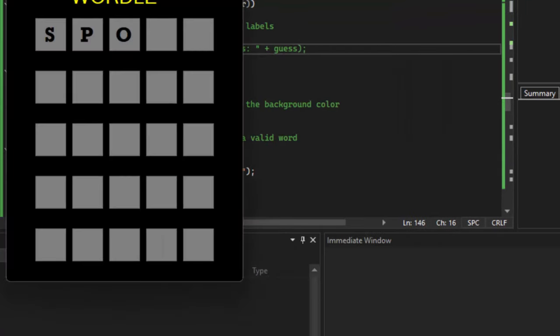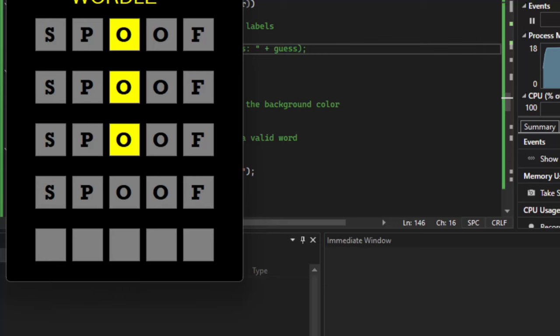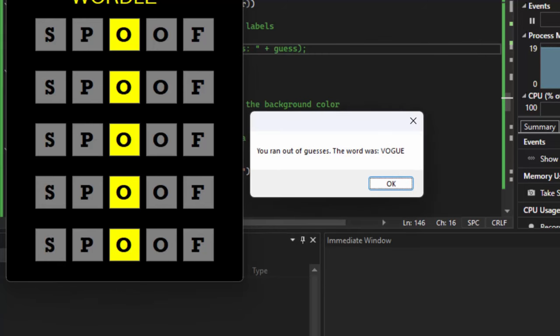The last thing I want to do is play again and make sure that when we use all six guesses, it shows the lose message. When I type too fast and hit enter, it won't tack extra keystrokes onto the word — very important. We do spoof one more time and it says we lose, the word was vogue. Hope you guys found this video helpful. If you did, please give it a thumbs up and subscribe to help the channel grow, and we'll see you in the next programming video.